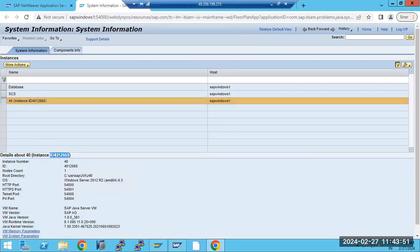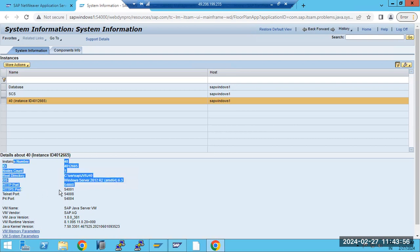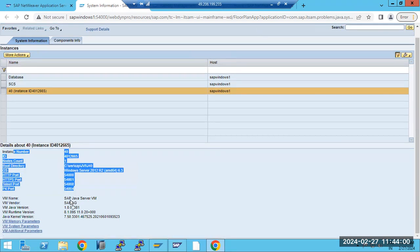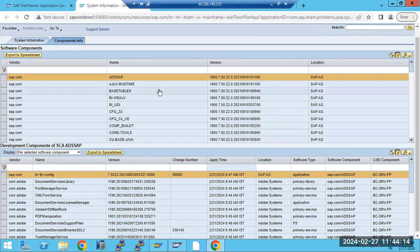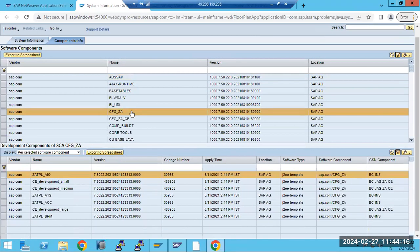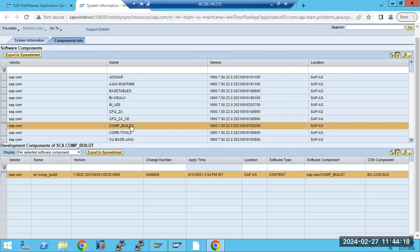In the system information tab, you will see the versions of our Java components, instance ID, instance number, root folder, ports including HTTP, HTTPS, Telnet port, and P4 port — all the ports. Also the JVM version and Java kernel version — all this information will be displayed here. Java is essentially a collection of all these components.